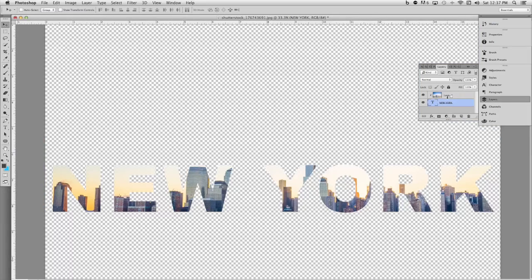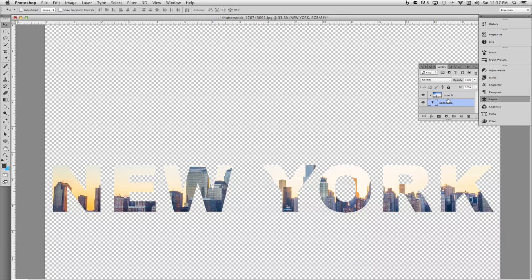Once you have your layers stacked properly, simply hold down the option key on the Mac, Alt on Windows, and click in between the two layers. This will effectively create a clipping mask and you'll see the image inside of the type.